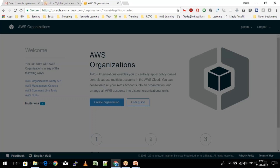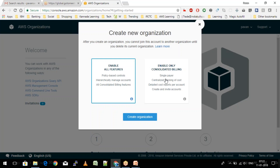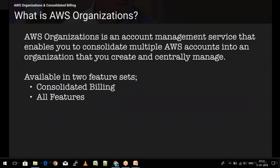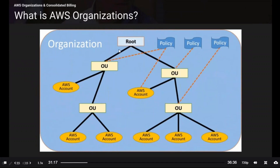It asks whether you would like to enable all features or just consolidated billing. If you enable all features, it gives you a hierarchy of a specific nature, as I'll show you on this diagram.